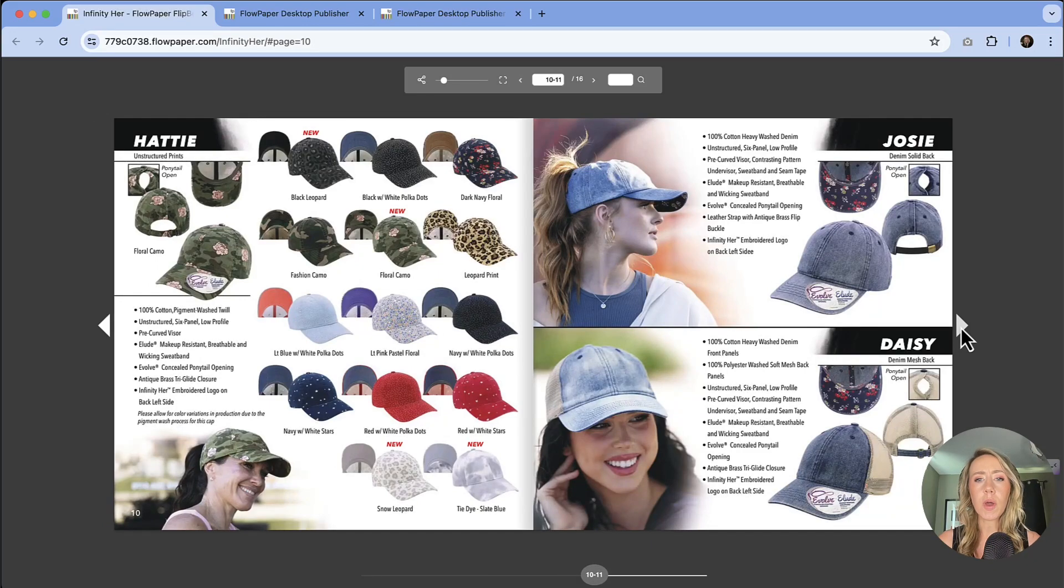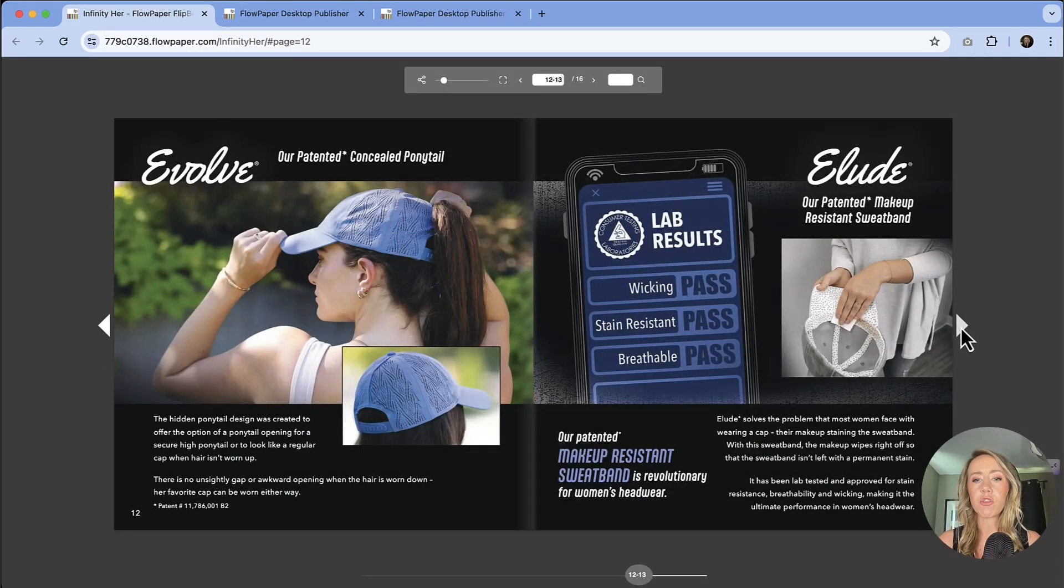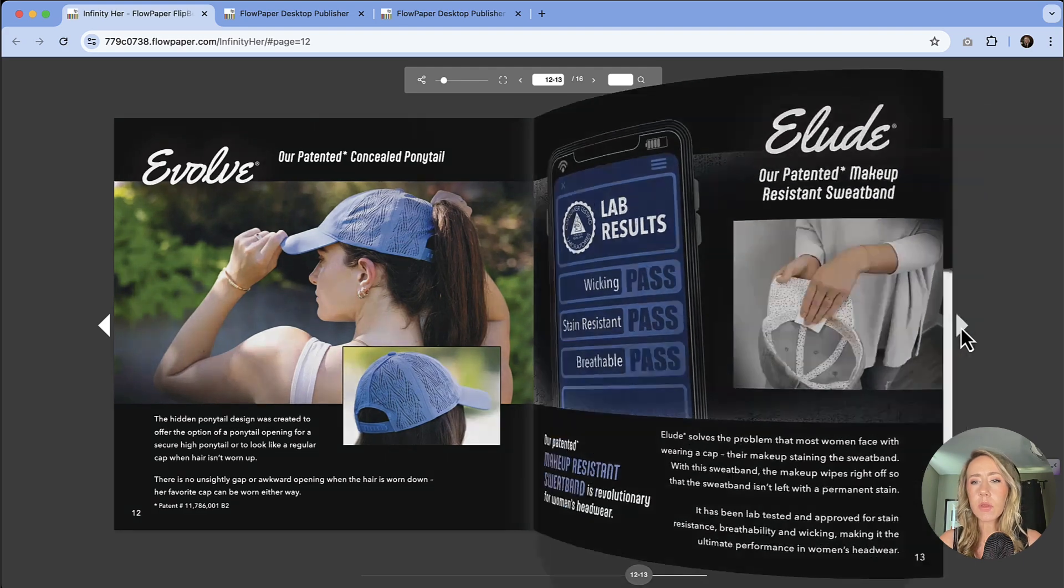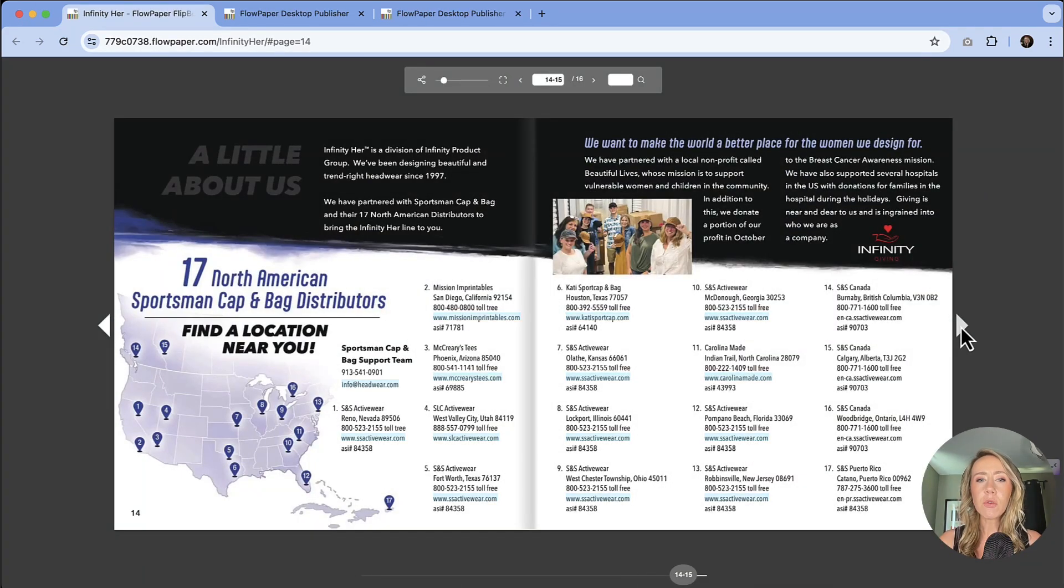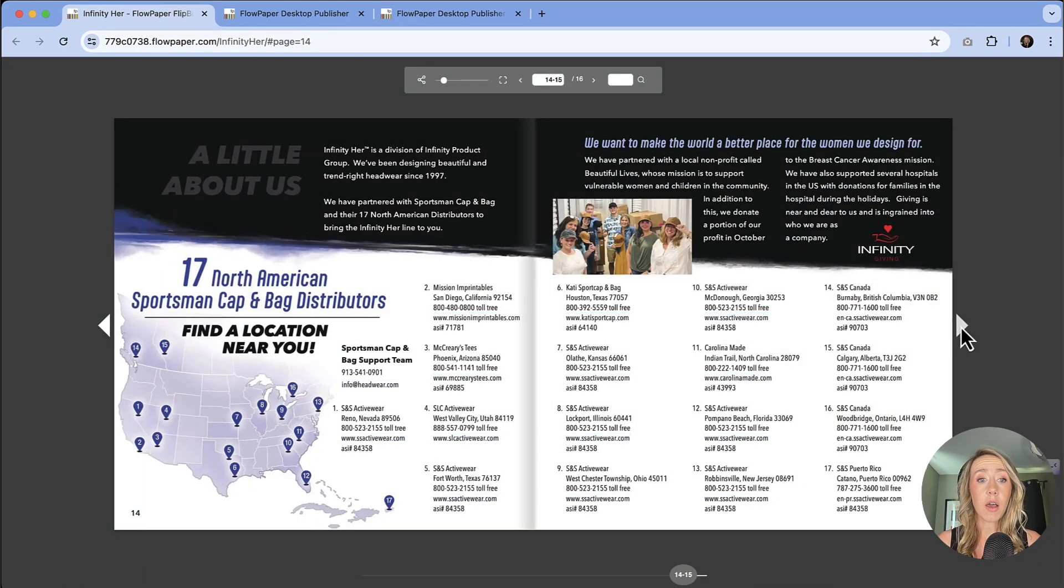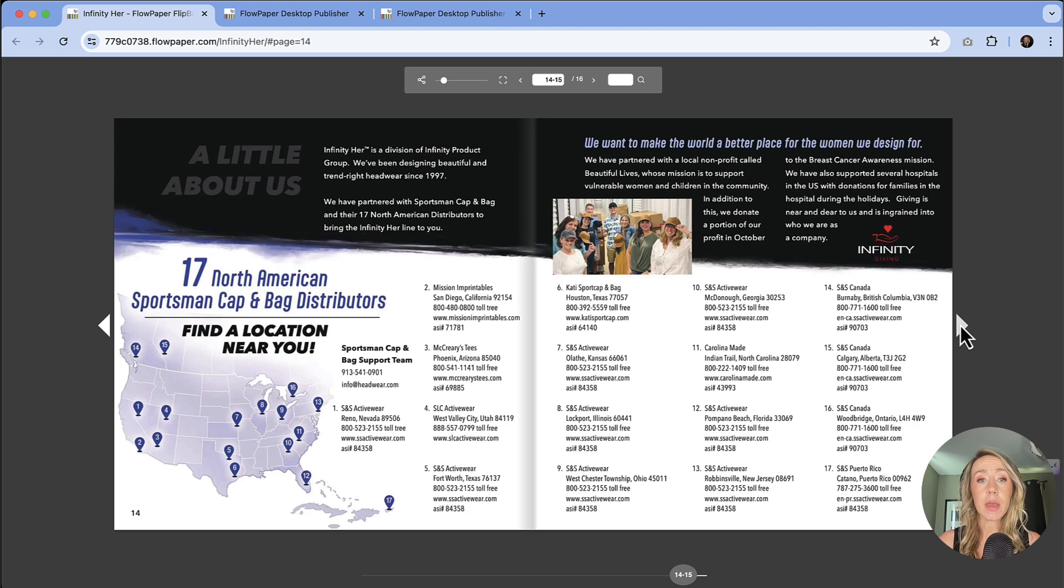But if you've got a lot of content in these pages, you really have no idea what people are actually zooming in on, what are they reading, what are they clicking on. So how do you really get a true sense of what people are viewing when they open? And that's why we're going to take a look at FlowPaper's heat map analytics.